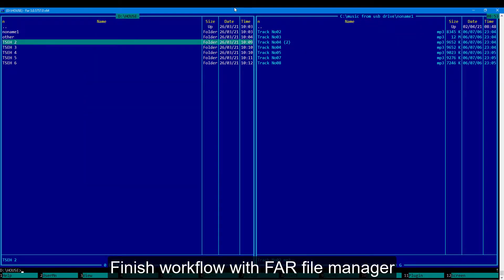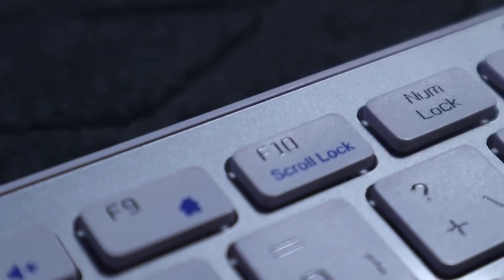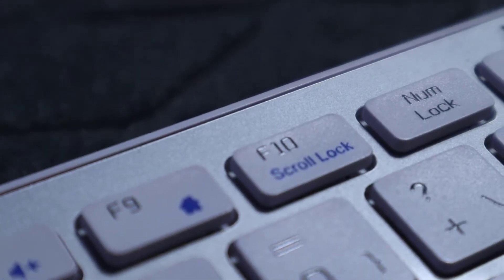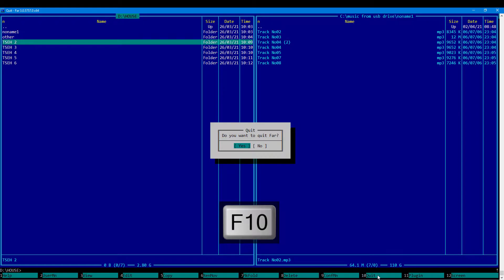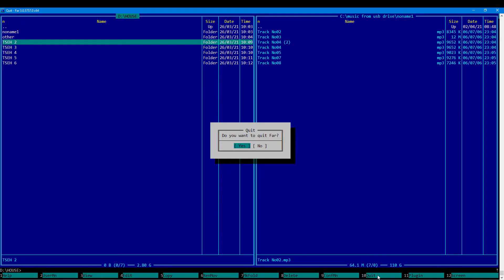To finish the workflow with the file manager, let's press the F10 key. It will initiate the quit dialog and confirm that we want to finish the work.